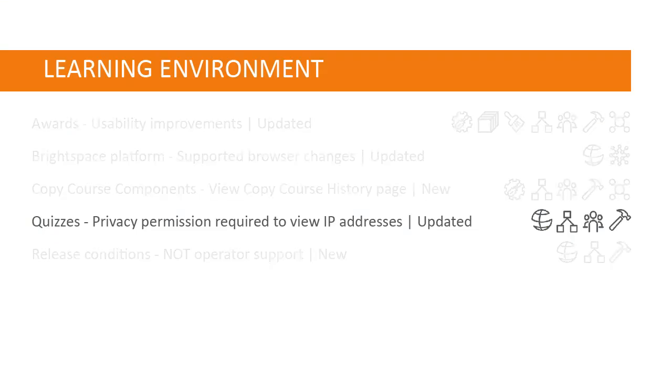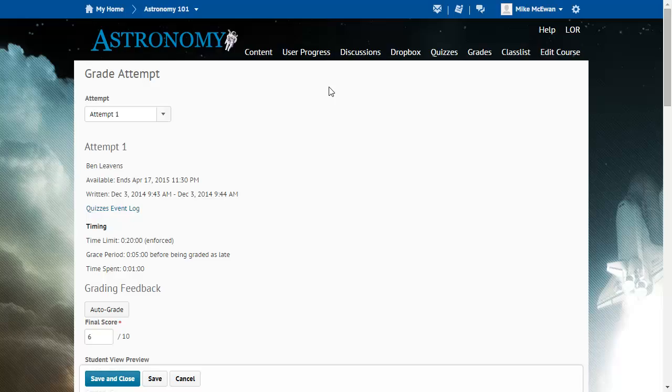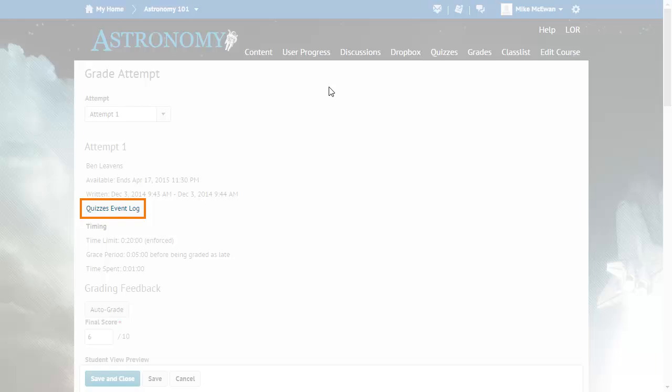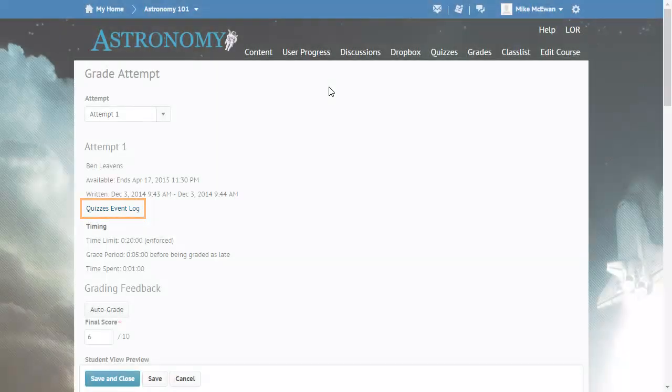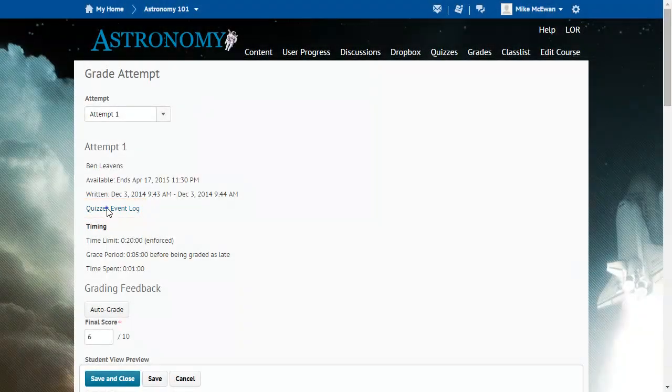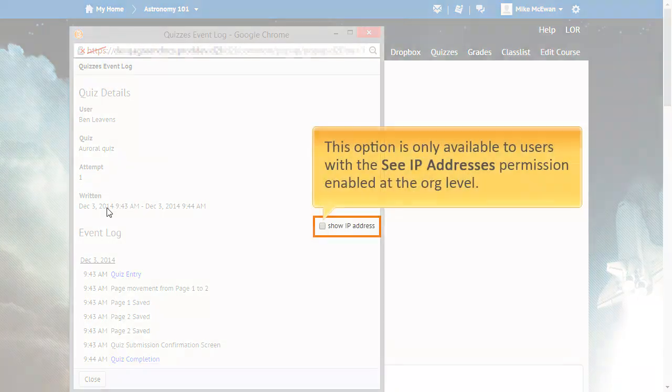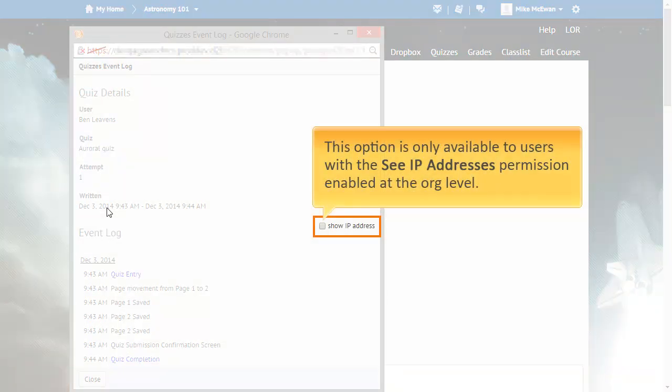The Quizzes and Surveys tool event log pages now check user permissions before displaying learner IP addresses. When a user views a Quizzes event log or a Surveys event log, they are provided with information about the learner's quiz or survey attempts. To ensure greater privacy and security, these pages check user information privacy permissions. The option to show IP addresses is available only to users with the view IP addresses permission enabled at the org level.